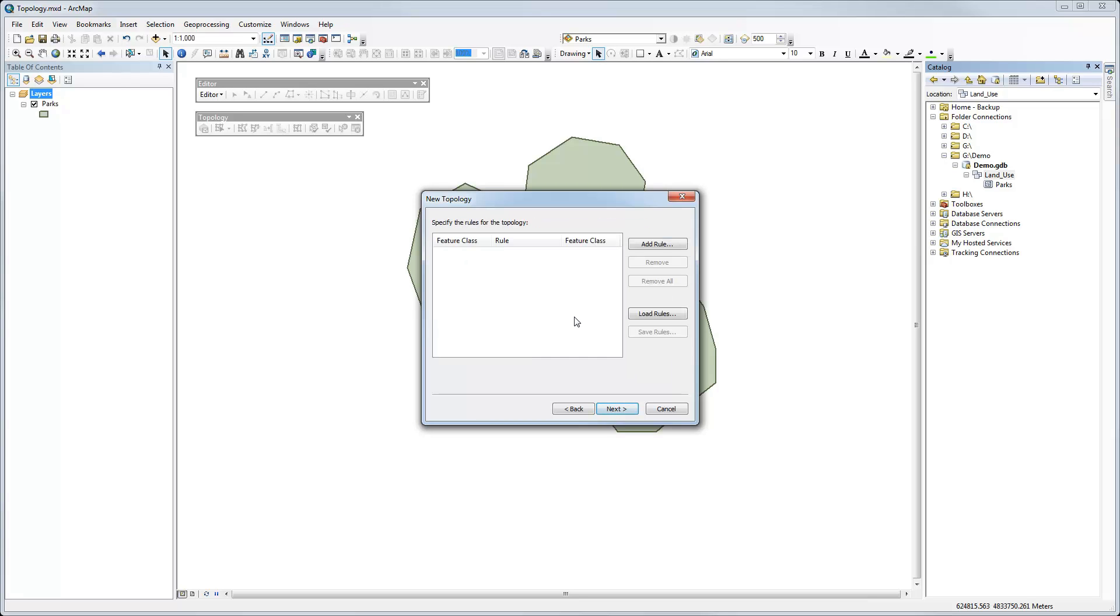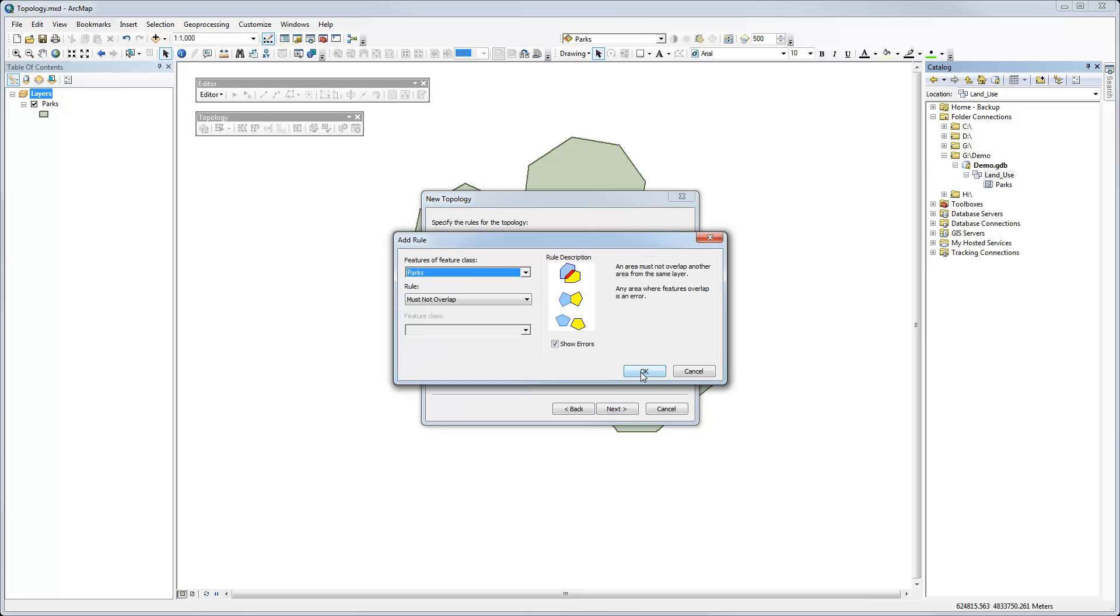And here's the fun part where we get to add the rules for our topology. So click the add rule button. And this is where you can get a list of the feature classes. Of course, I just have one. And the rules for that. So in this case, by default, it's must not overlap.